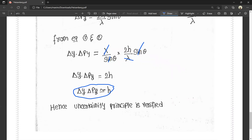Hence, the Heisenberg Uncertainty Principle is verified. Delta y into delta py is similar to h, which matches the Heisenberg Uncertainty Principle format of delta x into delta p being similar to h. There is also a concept of the time-energy uncertainty principle, which we will discuss in the next video.